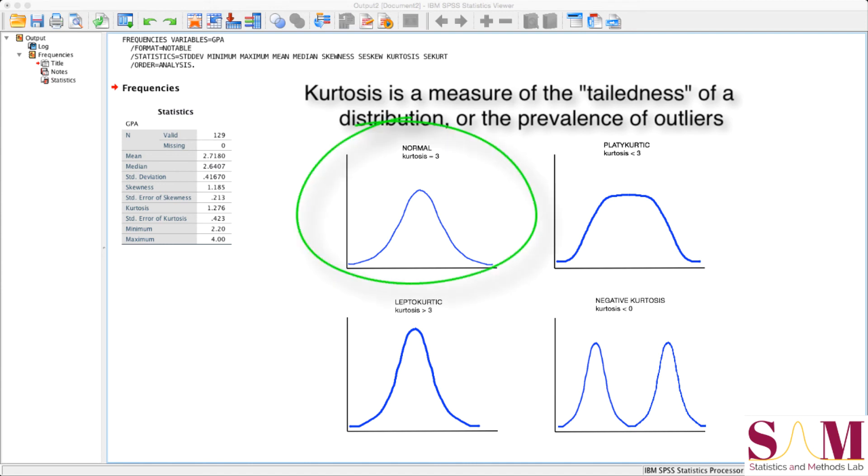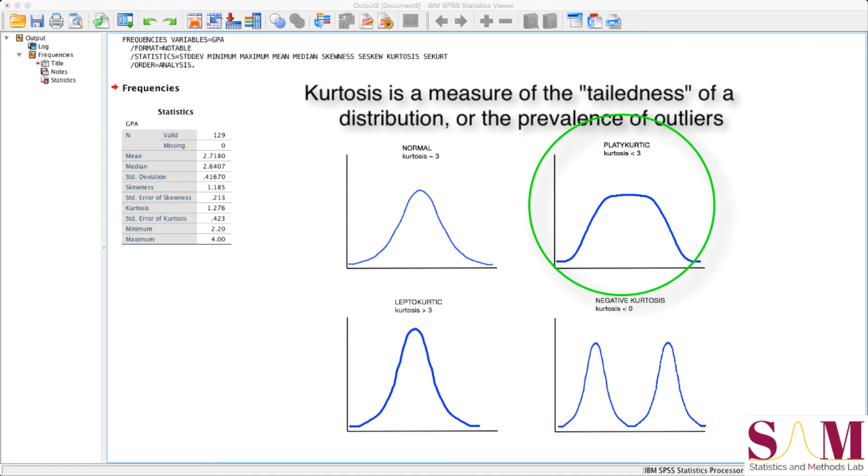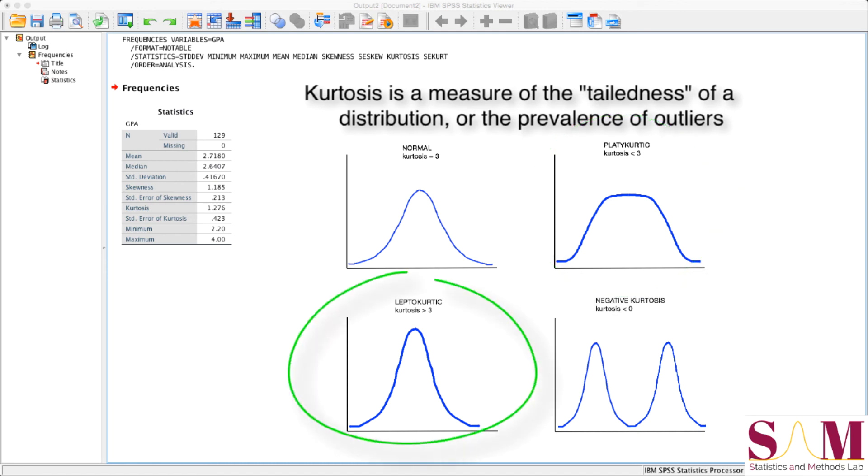Platykurtic distributions, or distributions with low kurtosis relative to a normal distribution, have relatively few outliers, and scores are more clustered around the mean. Leptokurtic distributions, distributions with high kurtosis, have heavier tails. That is, they have more outliers relative to a normal distribution.